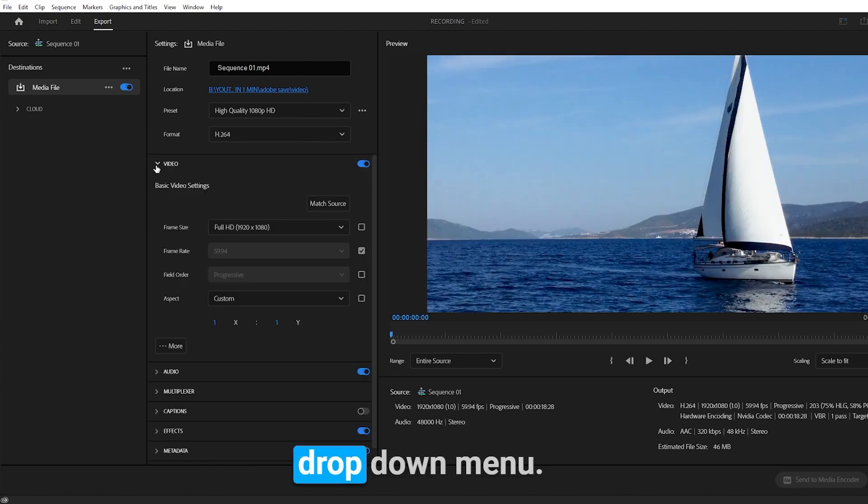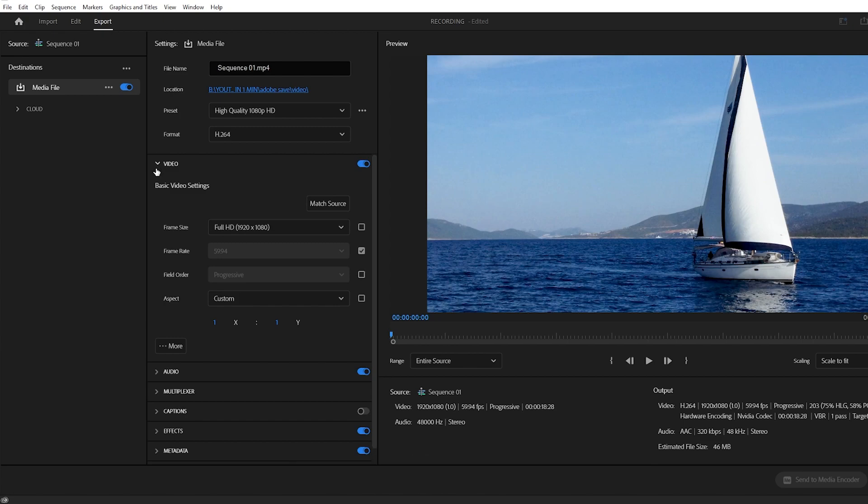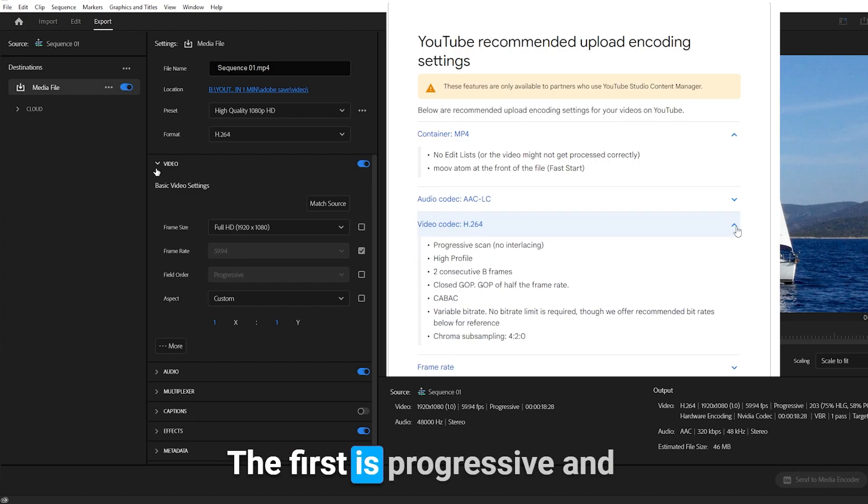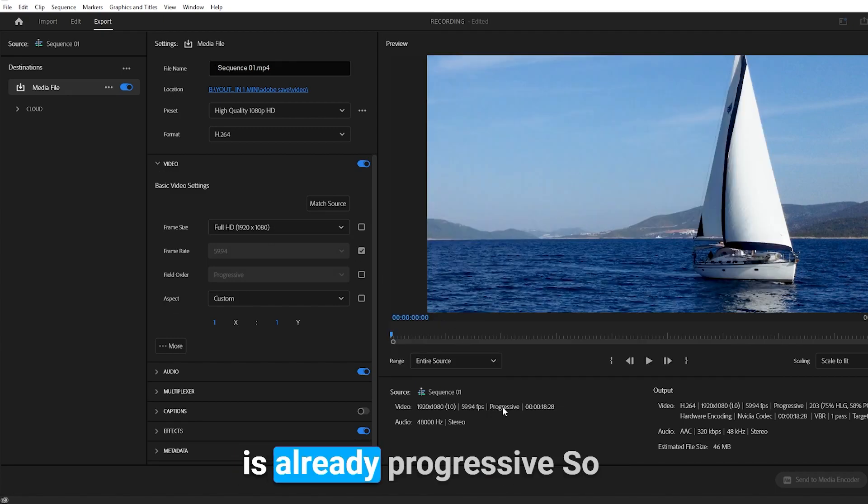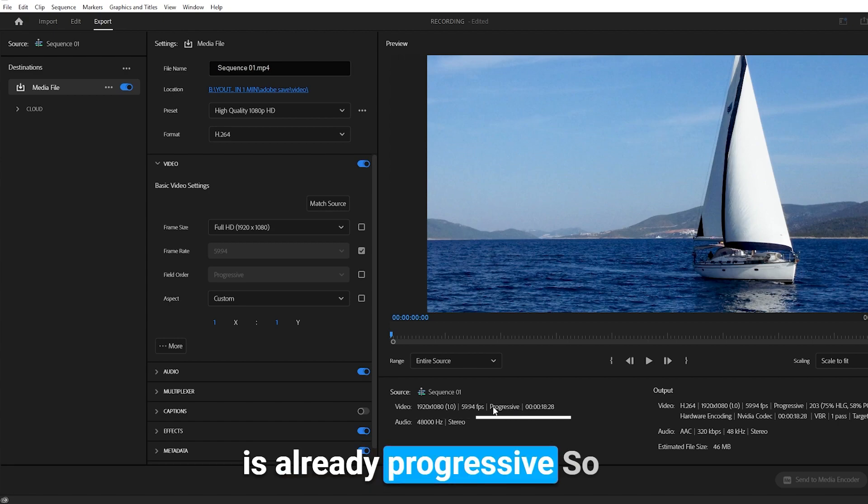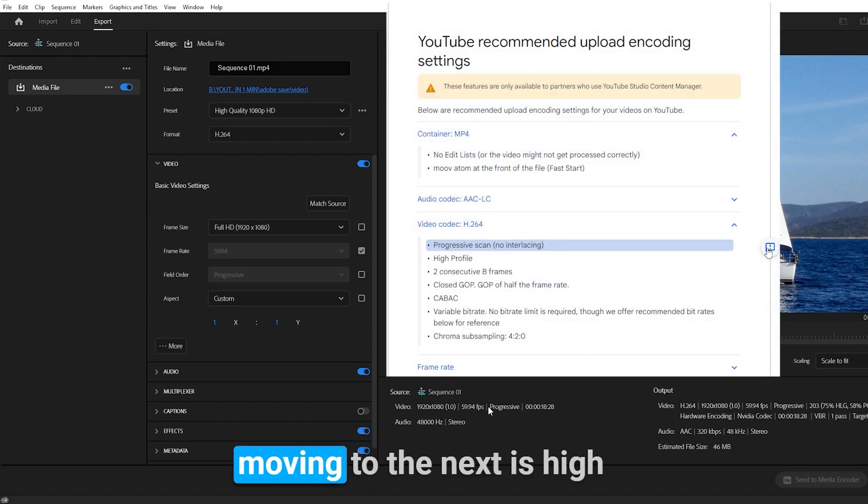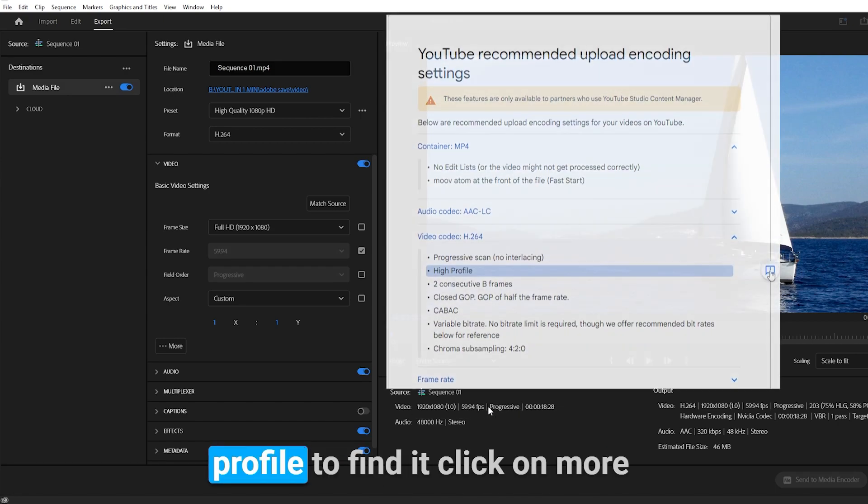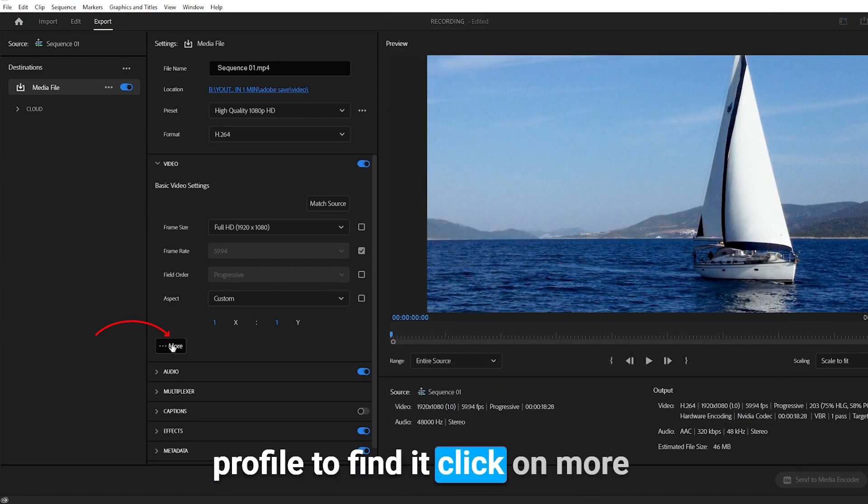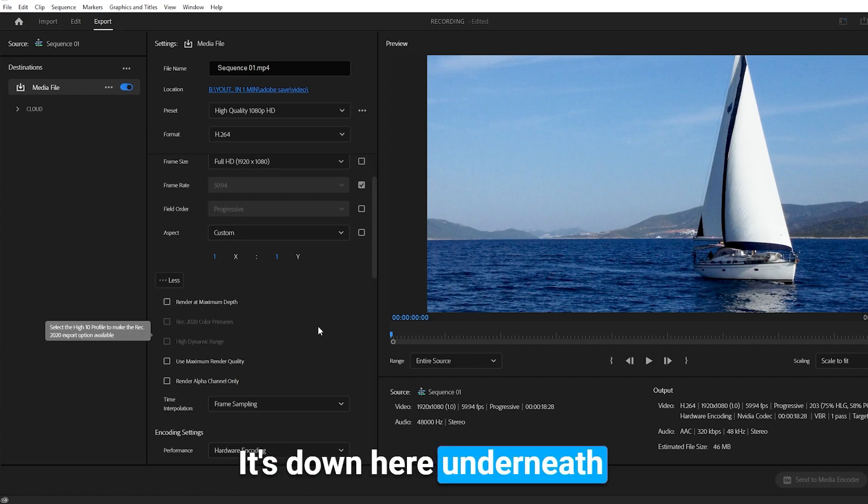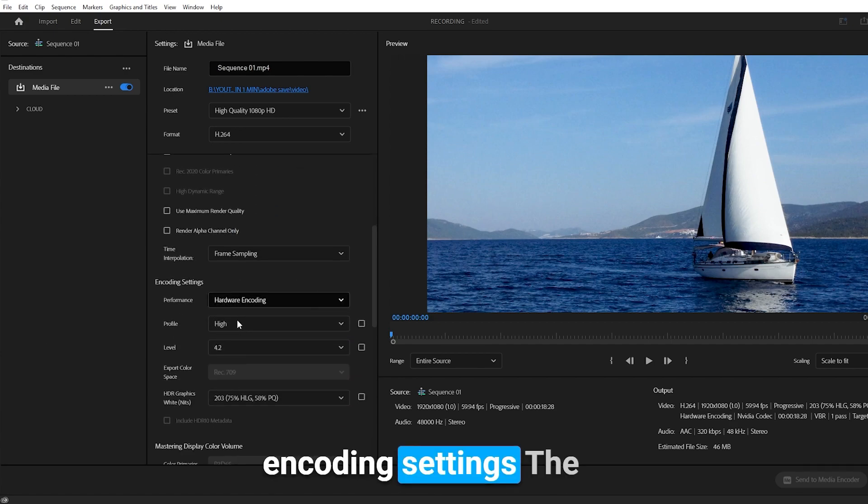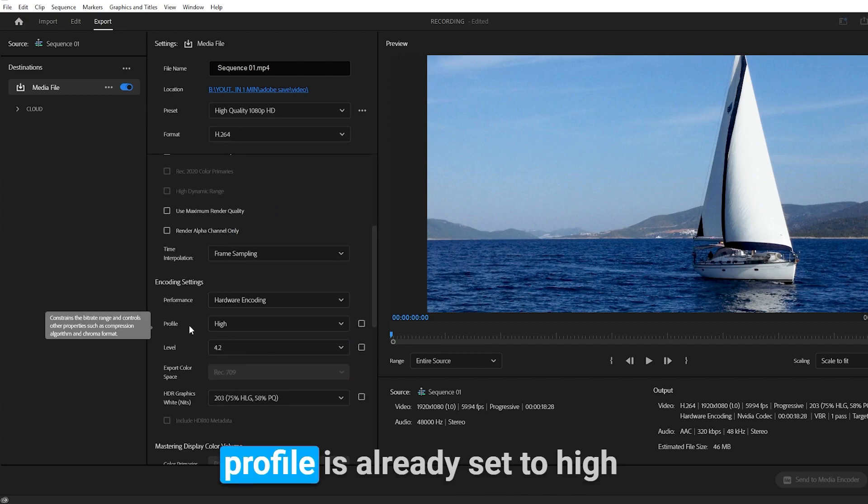Moving on to the video drop down menu, the first is progressive. As you can see, my video is already progressive, so moving to the next is high profile. To find it, click on More. It's down here underneath Encoding Settings.